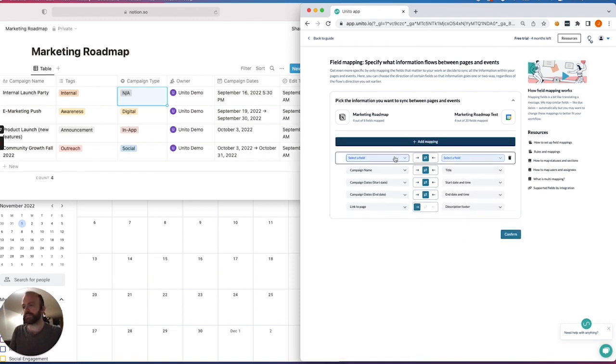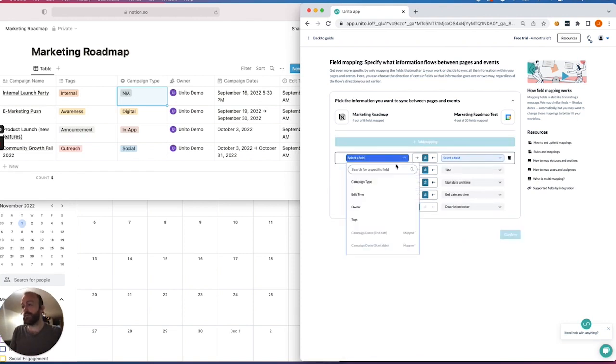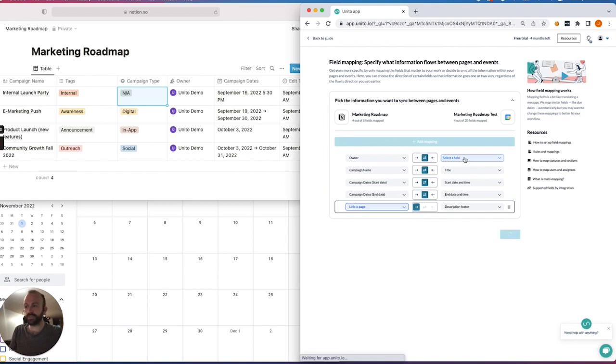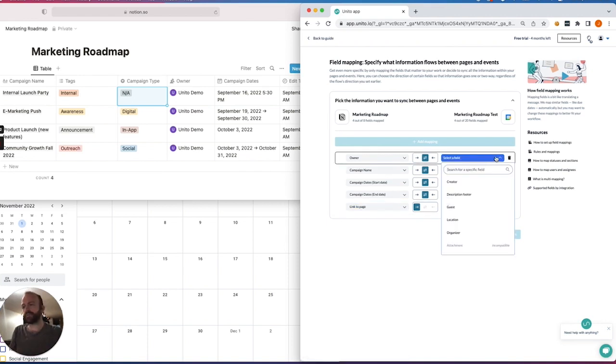And then I'll select the owner in Notion, the user, and then that person can become either the guest, the creator, the organizer. I'll set them as a guest, but it's obviously whichever you prefer.